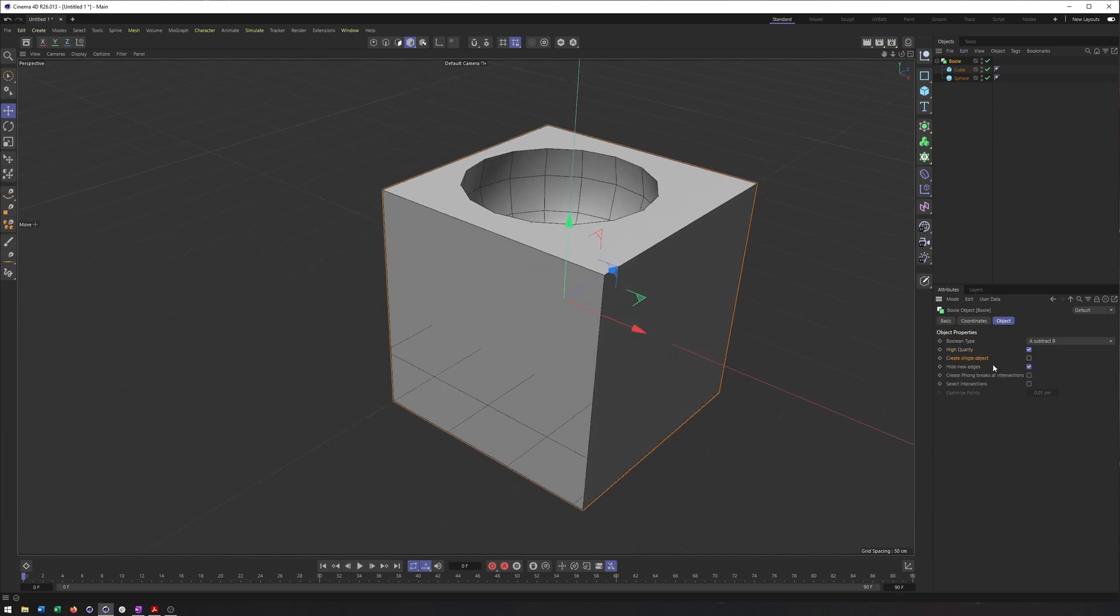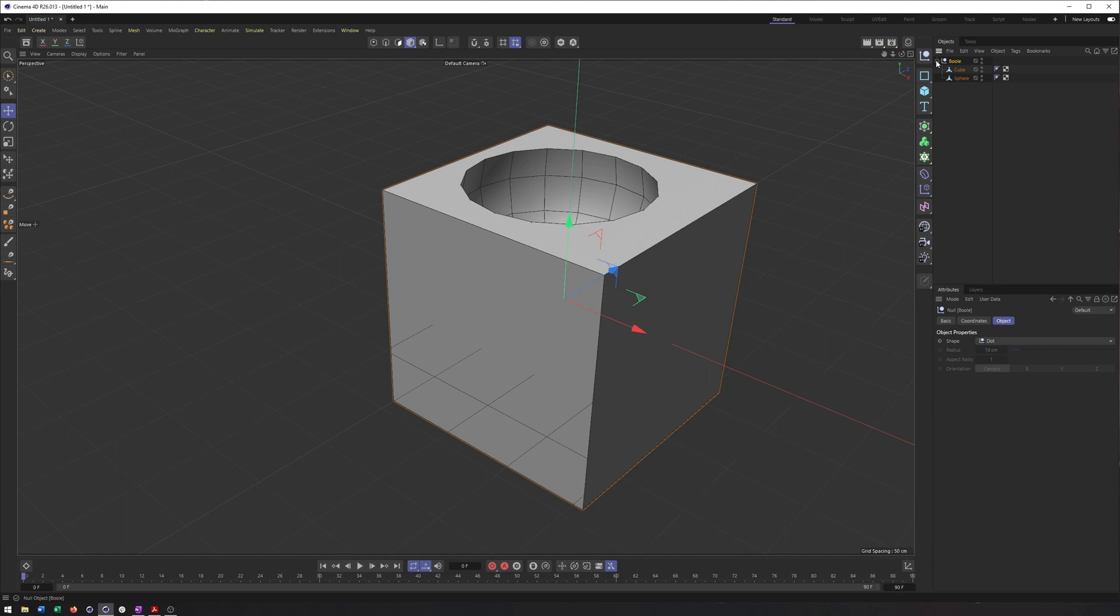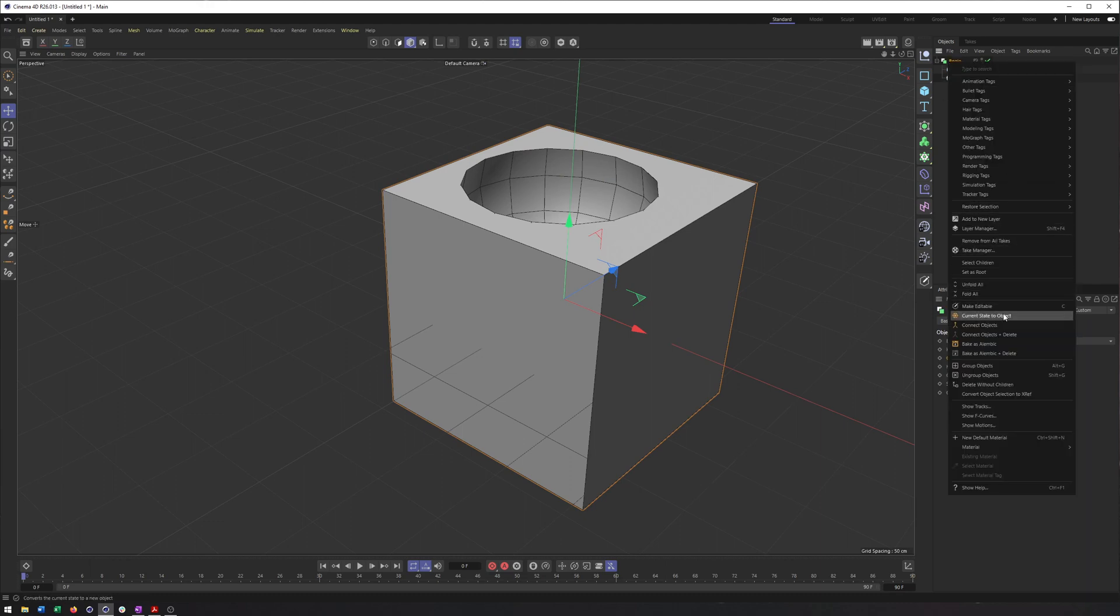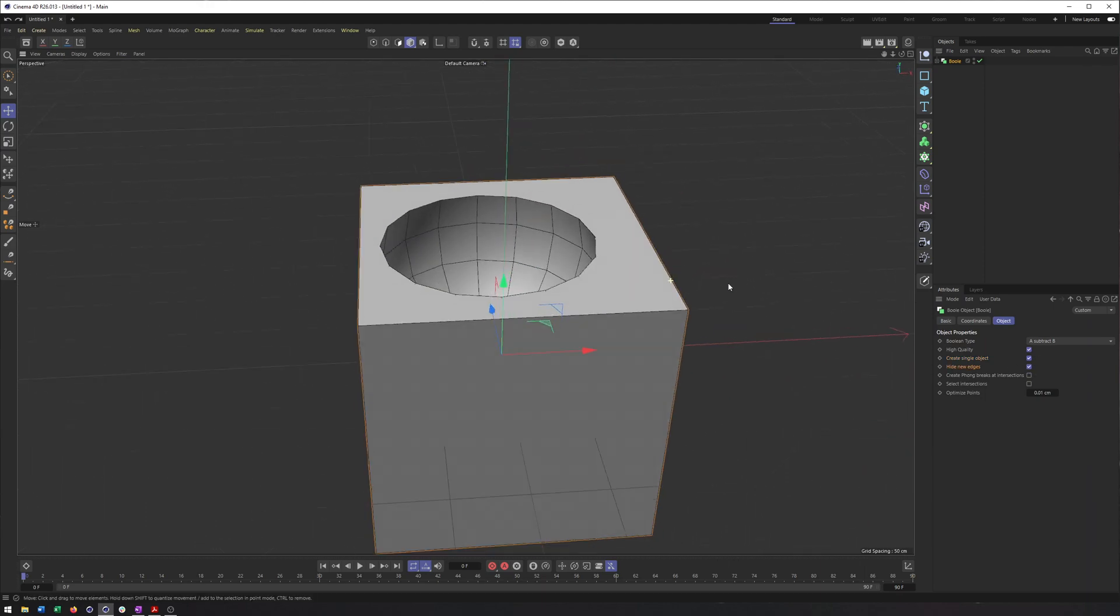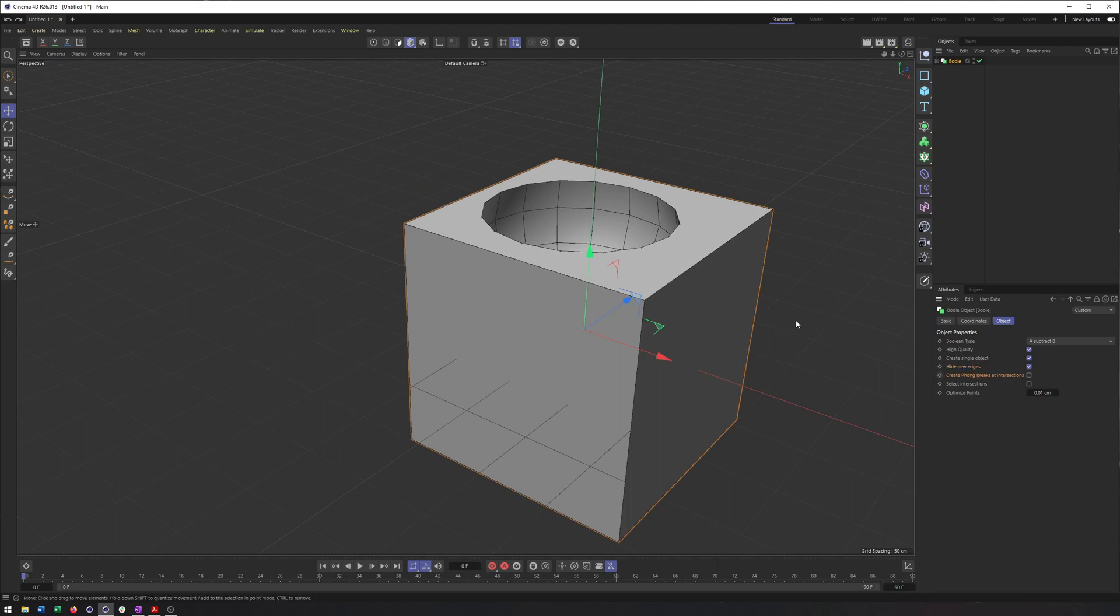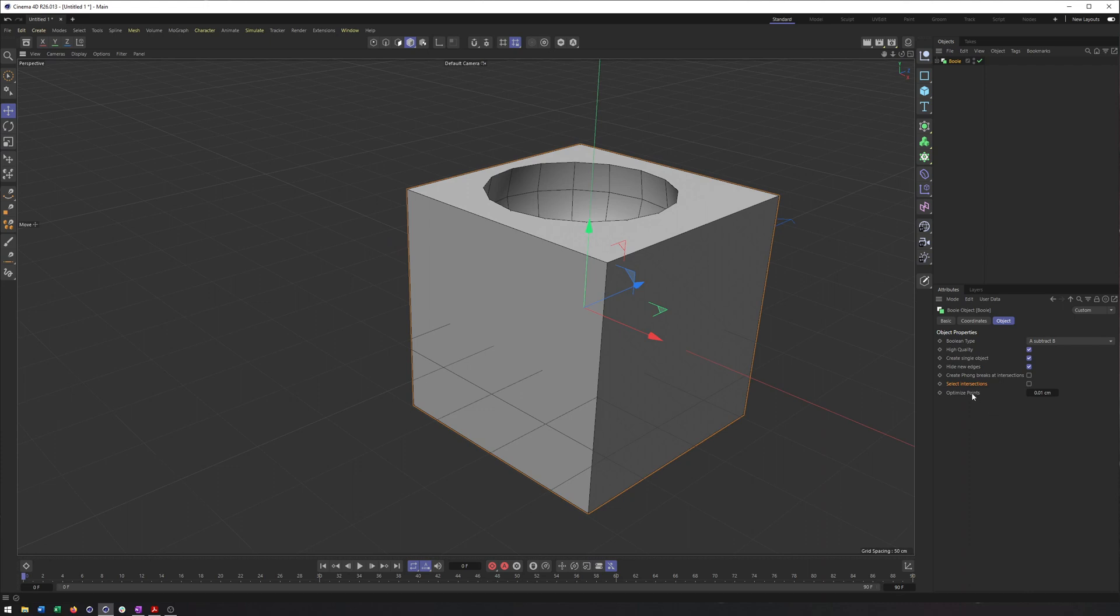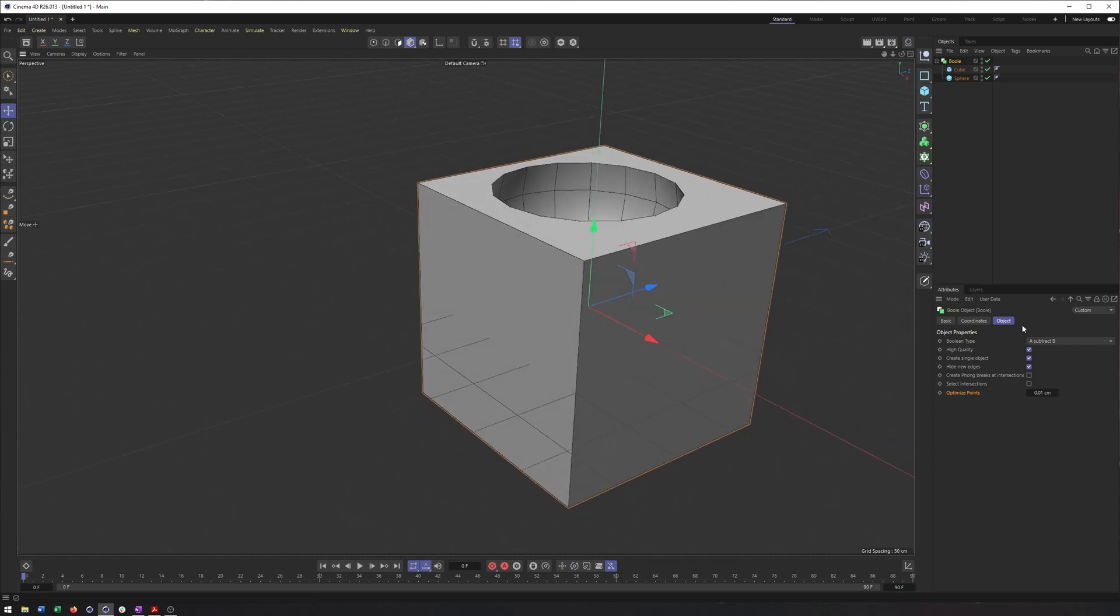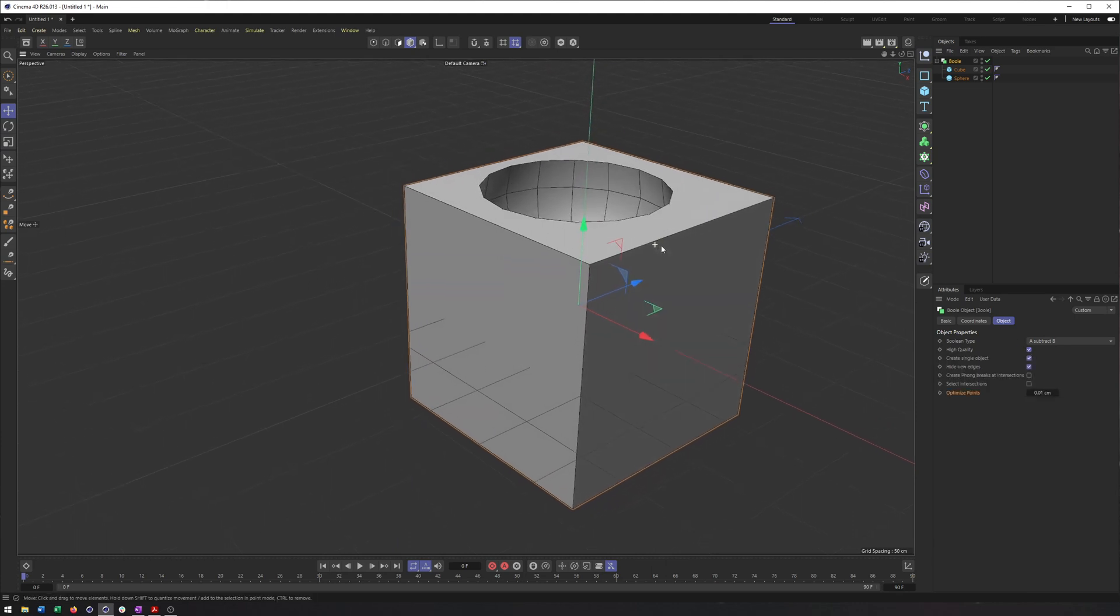Now create a single object will turn this into a single object. So if you were to make this editable, you can see we end up with multiple pieces here. However, with create single object turned on, you get a single object. So that can be helpful. Hide new edges - honestly I'm not entirely certain what that does. I really haven't had a need for it. If you want to create some phong breaks to help you with phong shading, this can be helpful. You can also use this to select intersections. And lastly, optimizing points will go through and weld points that are very close together or within whatever threshold you put there. And that can be very helpful, especially if you have to turn off high quality or if you have very dense polygon objects here.